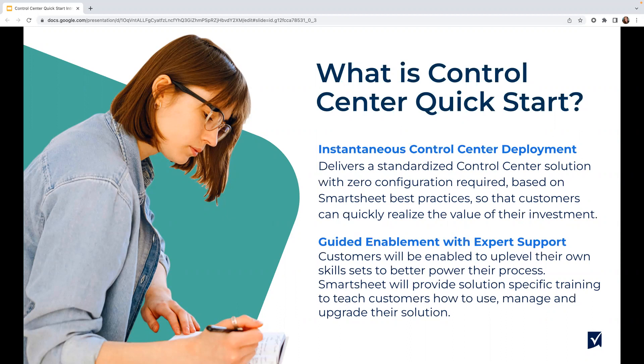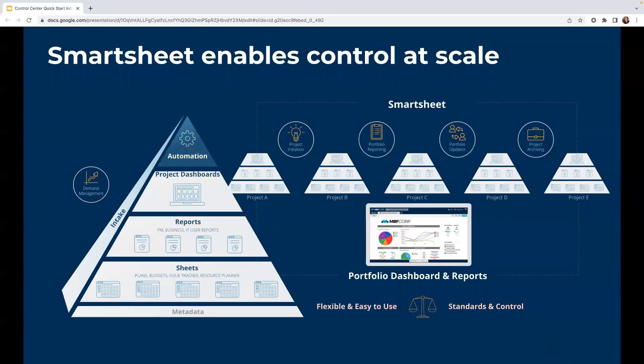Before we get into the demonstration, I'd like to provide a bit of context to help frame things up. Whether you're new to Smartsheet or have a lot of Smartsheet experience, there are a few core components that will be forefront in our solution today. First we have sheets — this is where the data lives, whether that's individual processes, workflows, or milestones that need to be tracked per project.